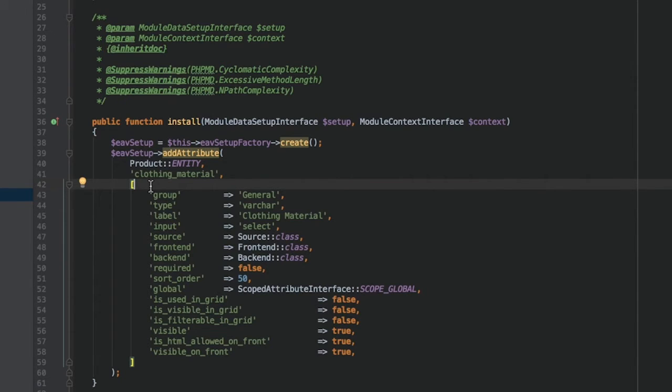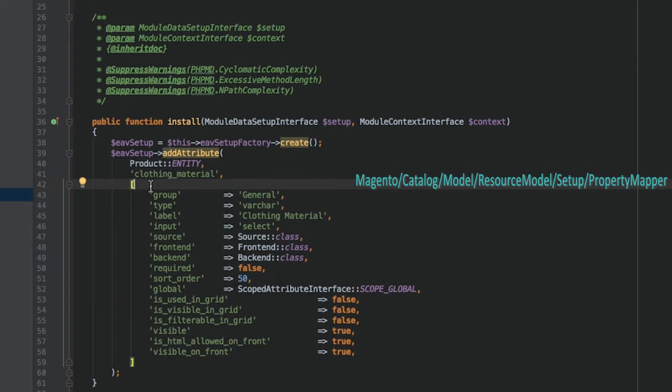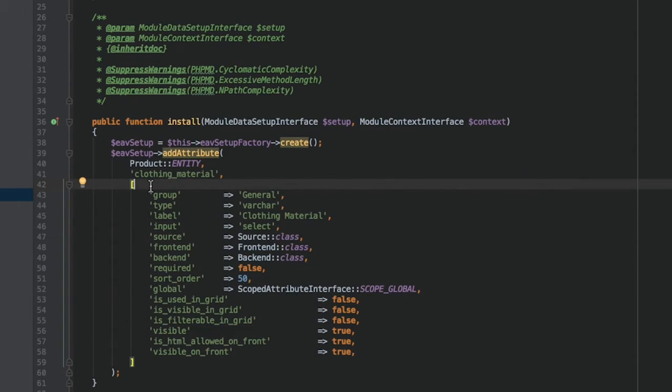To see all the mappings, you should look at Magento Catalog Model ResourceModel Setup PropertyMapper class. For now, we'll just quickly go through the most important ones.